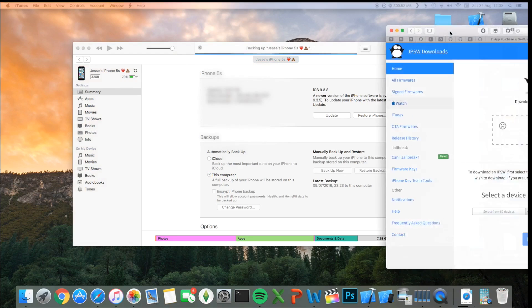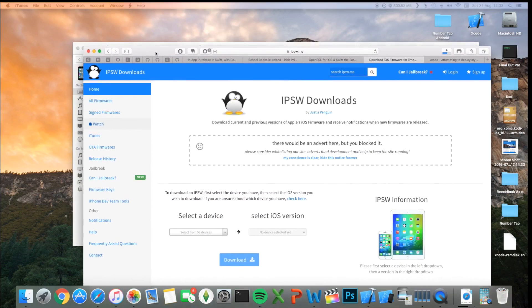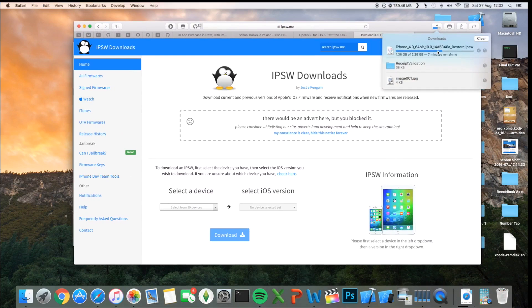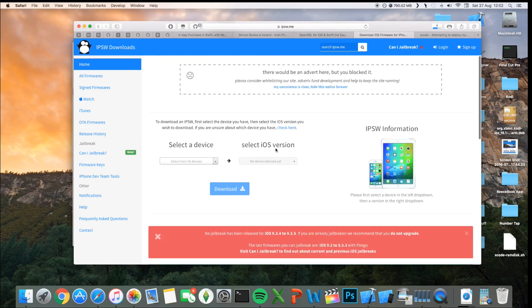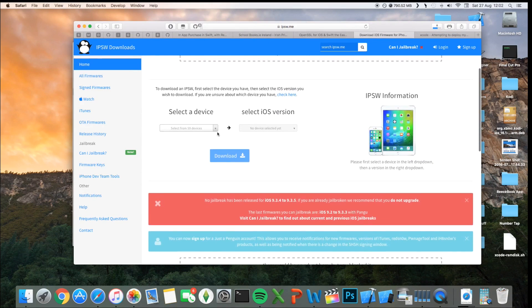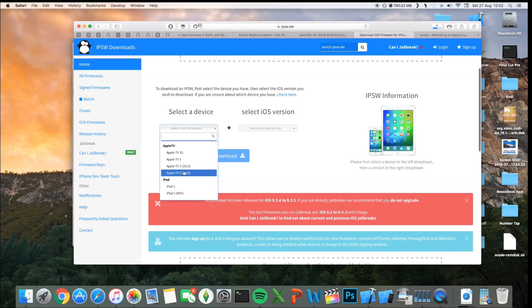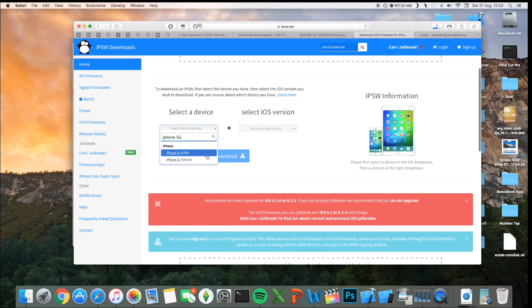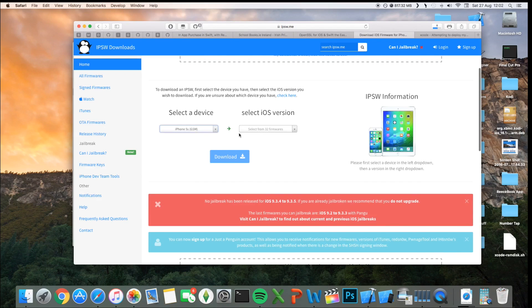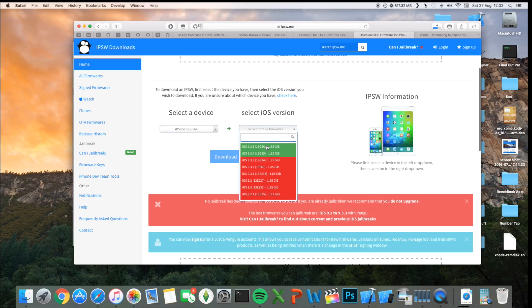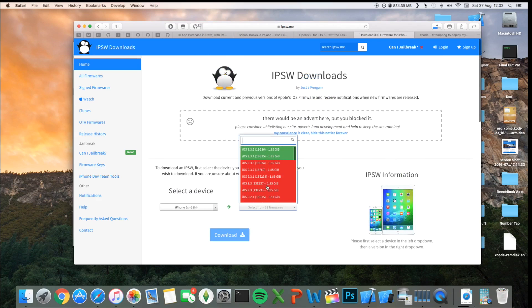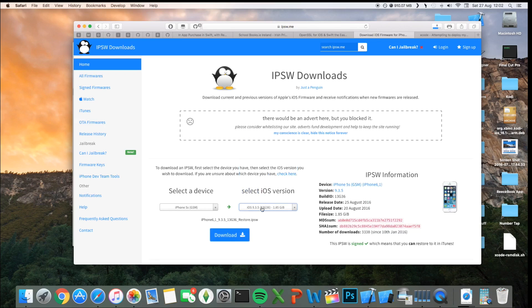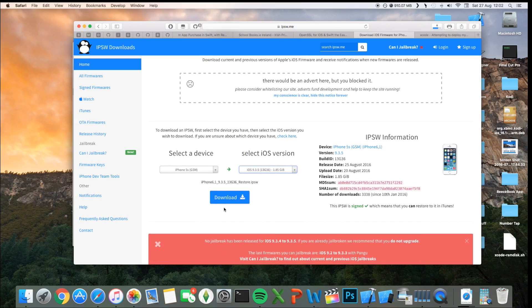So the next thing, you want to download the IPSW file for your phone. Personally, I'm just going to be using the iOS 10 developer beta file, but you just want to go ahead, select your device. I have an iPhone 5S here, and my phone is running iOS 9.3.3, and you want to select the firmware you want to restore to. As of now, Apple's only signing 9.3.4, 9.3.5, so you won't be able to jailbreak, no matter what. So just for the sake of this, I'm just going to download 9.3.5.